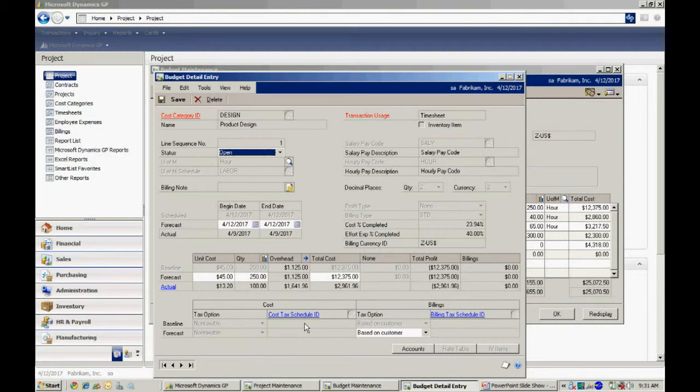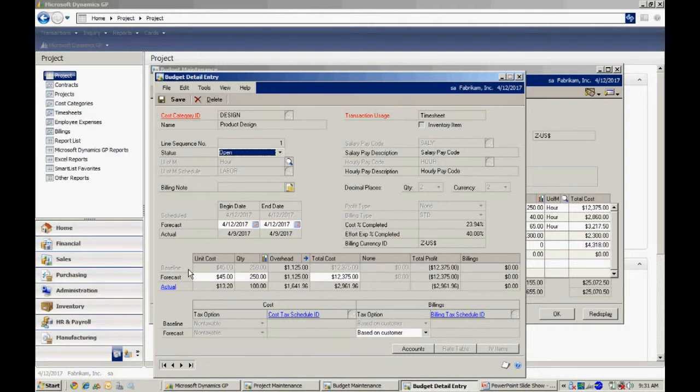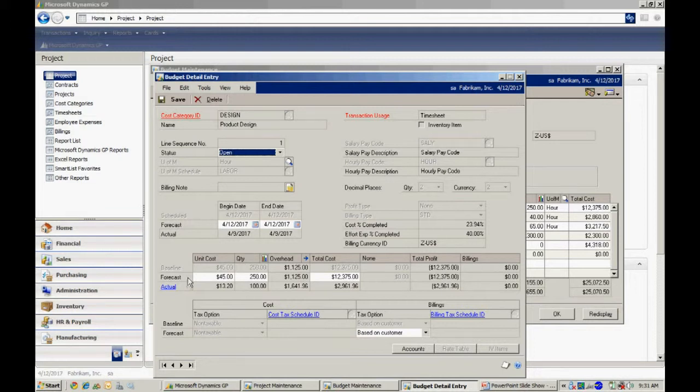And in project accounting I can track three levels of expenses. I can track the baseline here, which is the baseline budget. I can track the forecast, and I can change that forecast throughout the project. And then I can track the actual.